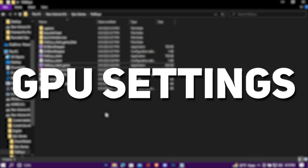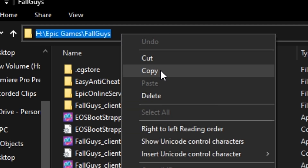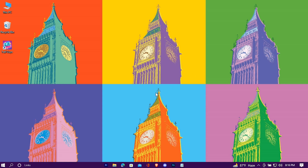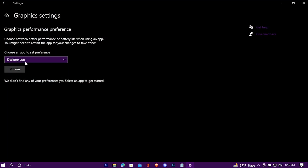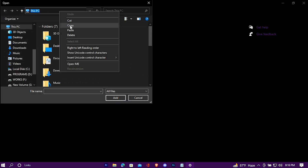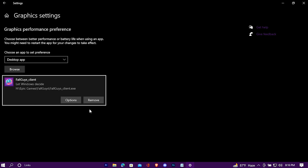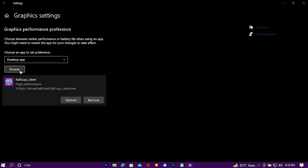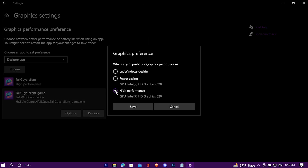Now we'll set our game to get the best performance from our GPU. Copy the game's install location, then navigate down to the search bar and search for Graphics Settings. Open it and press Browse, then paste the location. Select the game EXE file, go to Options and check High Performance. Click Browse again, select the other EXE file, go to Options again, and press High Performance.